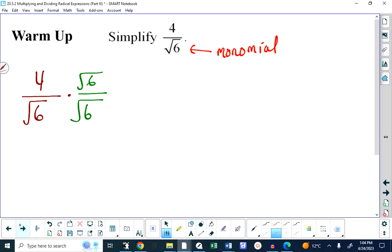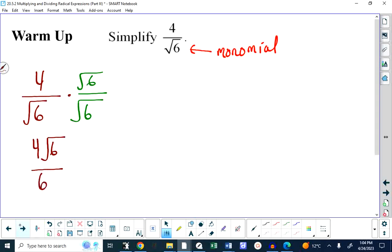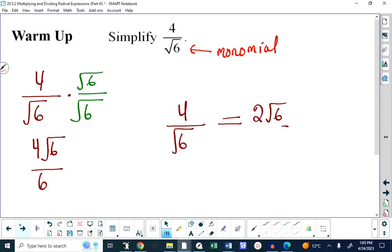Even if it were over 7 root 6, you would still only multiply top and bottom by root 6. You don't include the coefficient. On the top, you get 4 root 6. On the bottom, root 6 times root 6 is 6. Then we can take the coefficients and simplify them. 4 over 6 simplifies to 2 thirds, so simplifying 4 over root 6 gives 2 root 6 over 3.